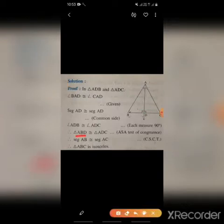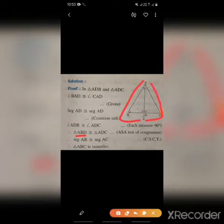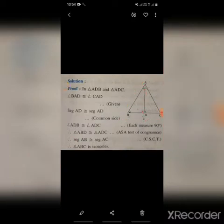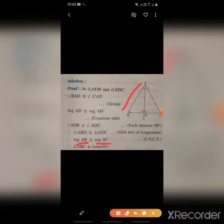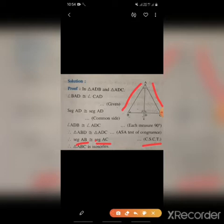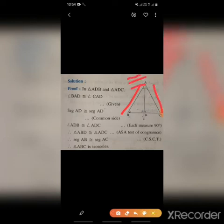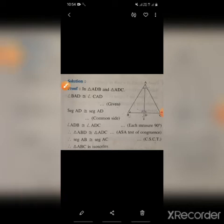Therefore, triangle ABD is congruent to triangle ACD by ASA (Angle-Side-Angle), as the angle mark, side, and angle mark are all given. Hence, segment AB is congruent to segment AC by CSCT — corresponding sides of congruent triangles. Therefore, triangle ABC is an isosceles triangle.